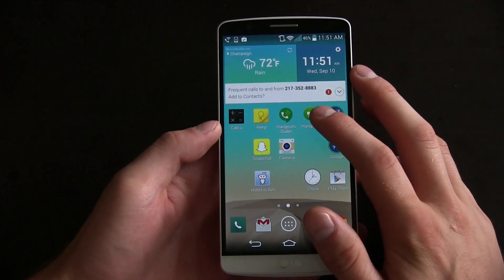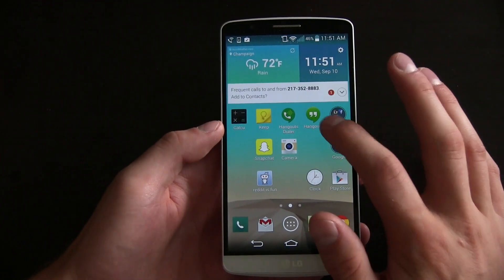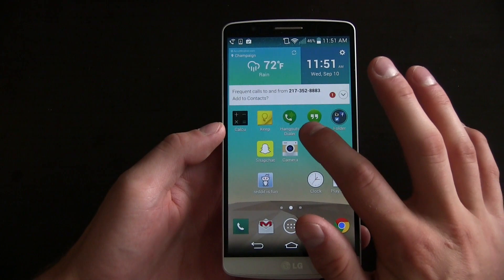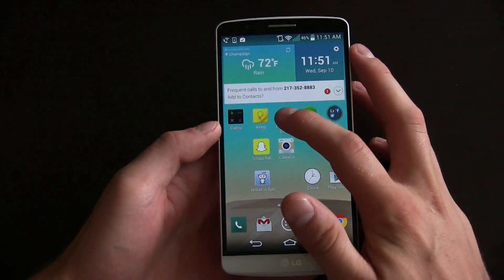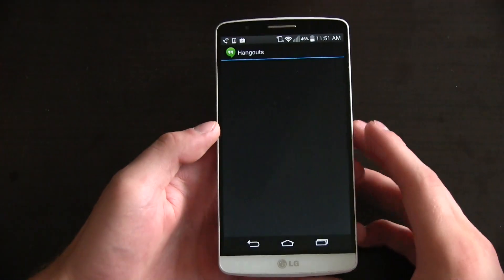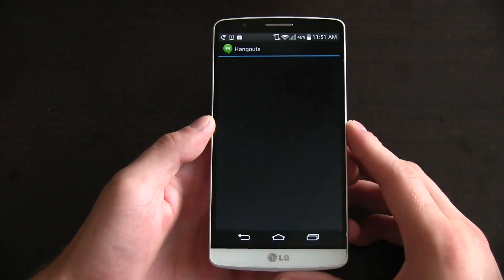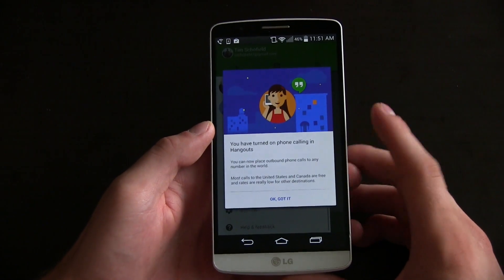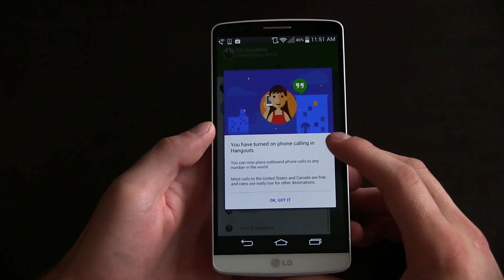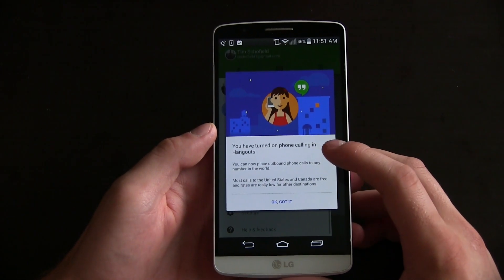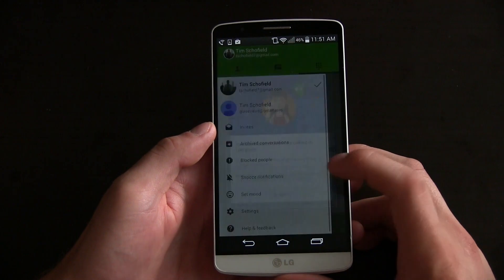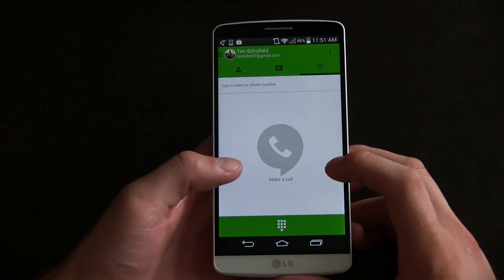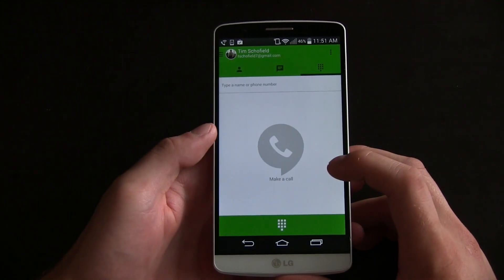So now, once I have both the Hangouts app updated and the Hangouts Dialer app — I will link to that as well in the description — I'm going to go ahead and open the Hangouts Dialer app. I've not done this yet, so this is my first time trying it. "You've turned on phone calling in Hangouts." Okay, got it. So you'll see a dialer shows up like so.